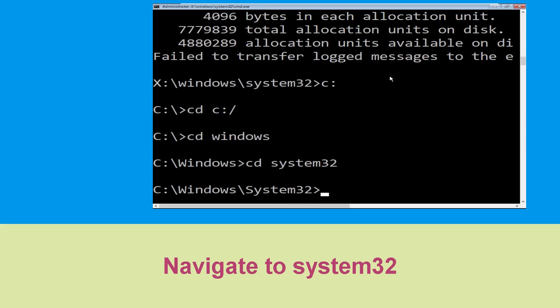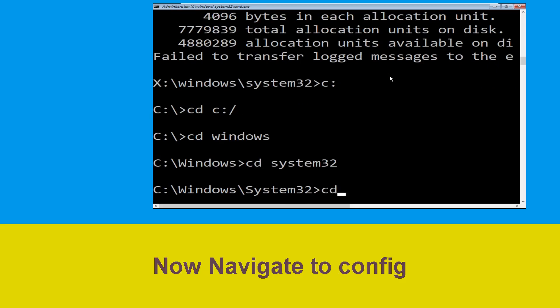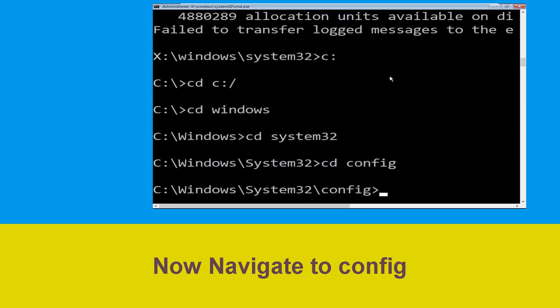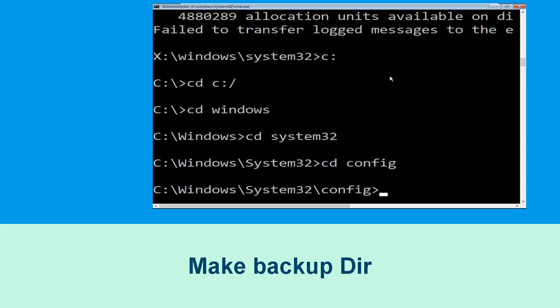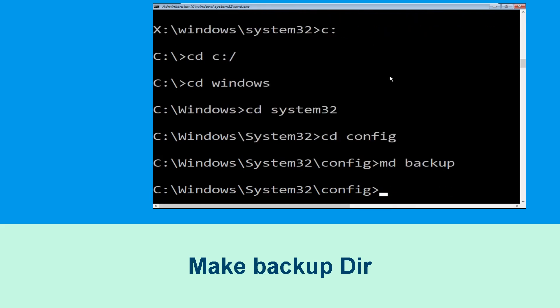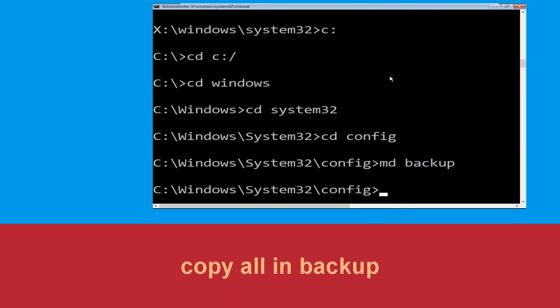Type 'cd system32' and hit Enter. Now type 'cd config' and hit Enter. Then type 'md backup' and hit Enter to execute the command.